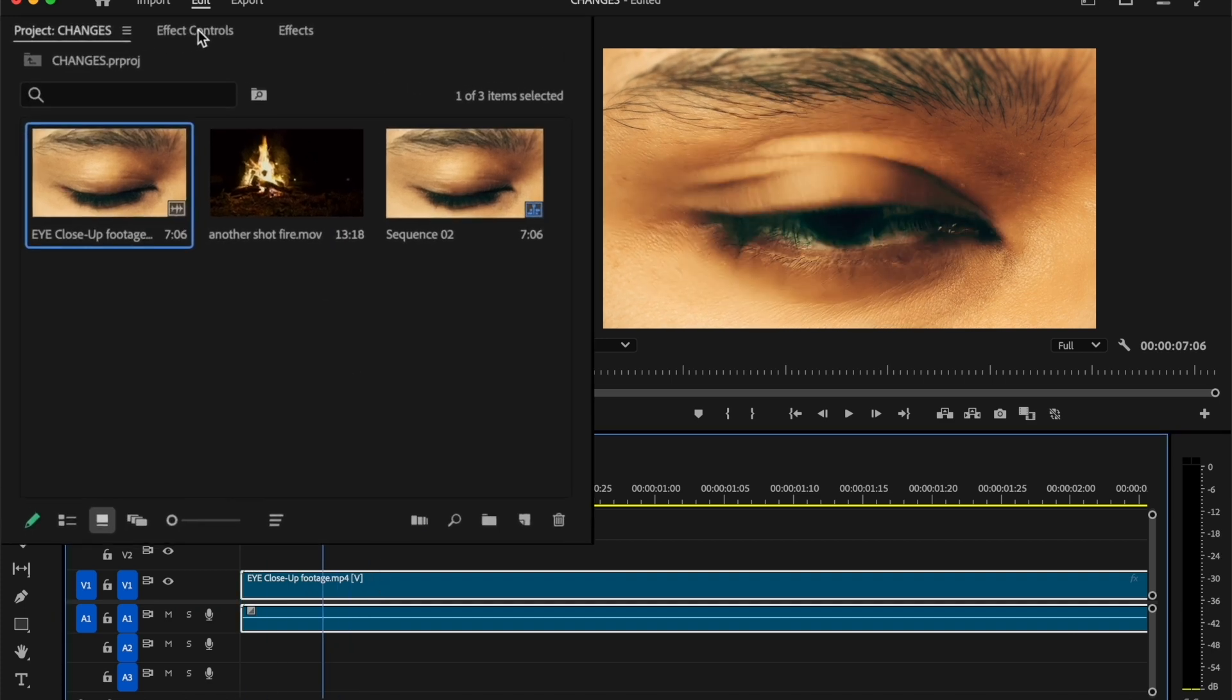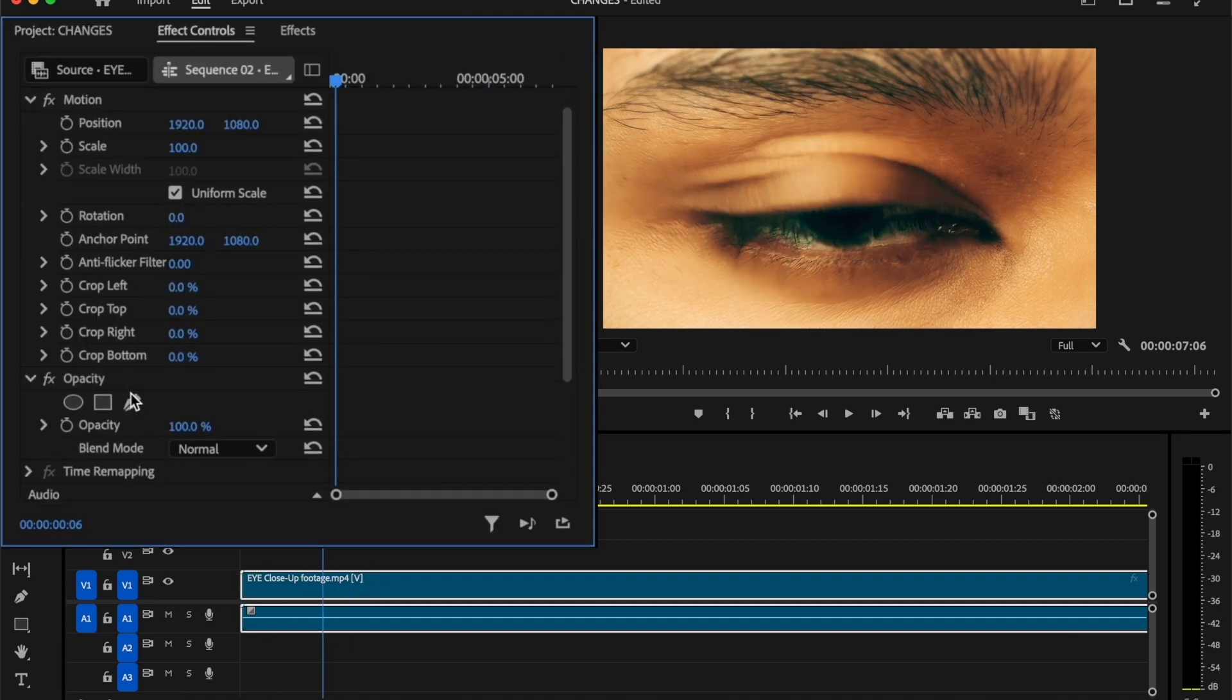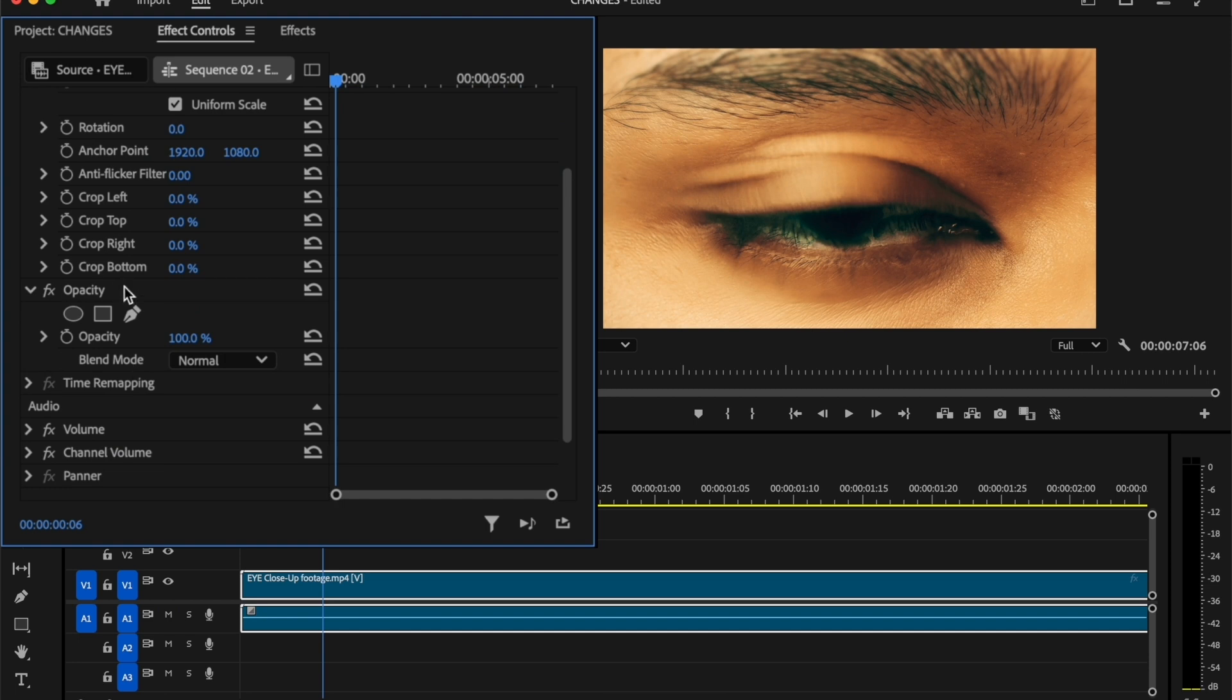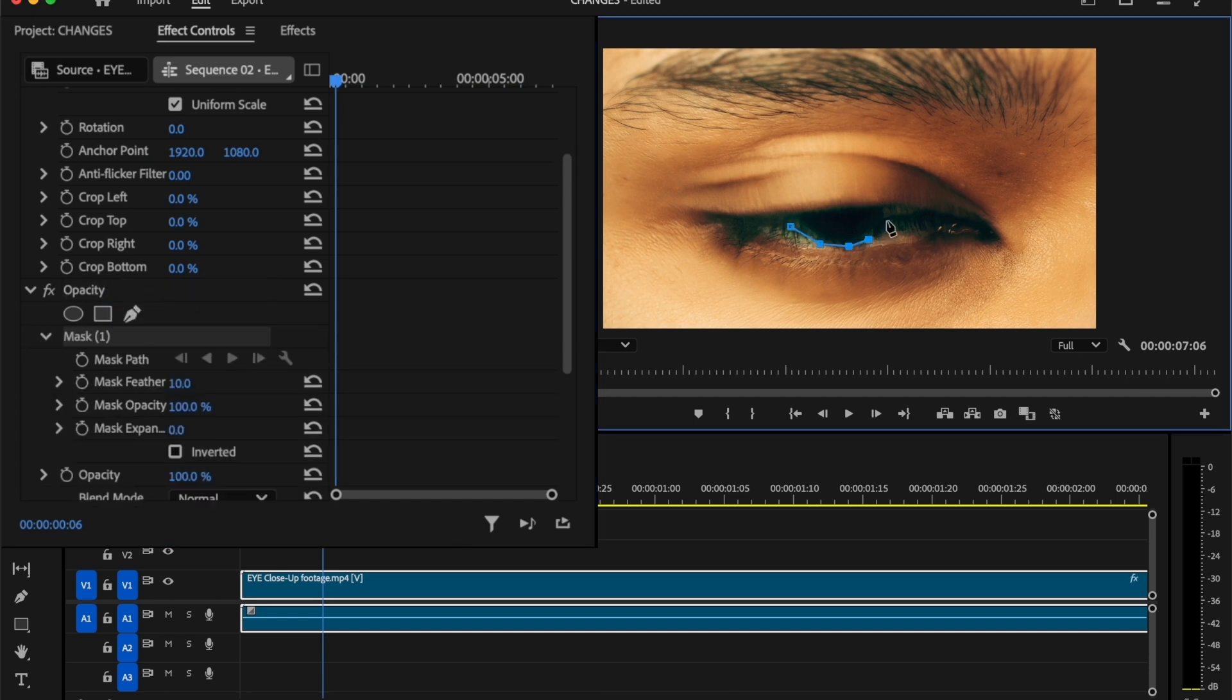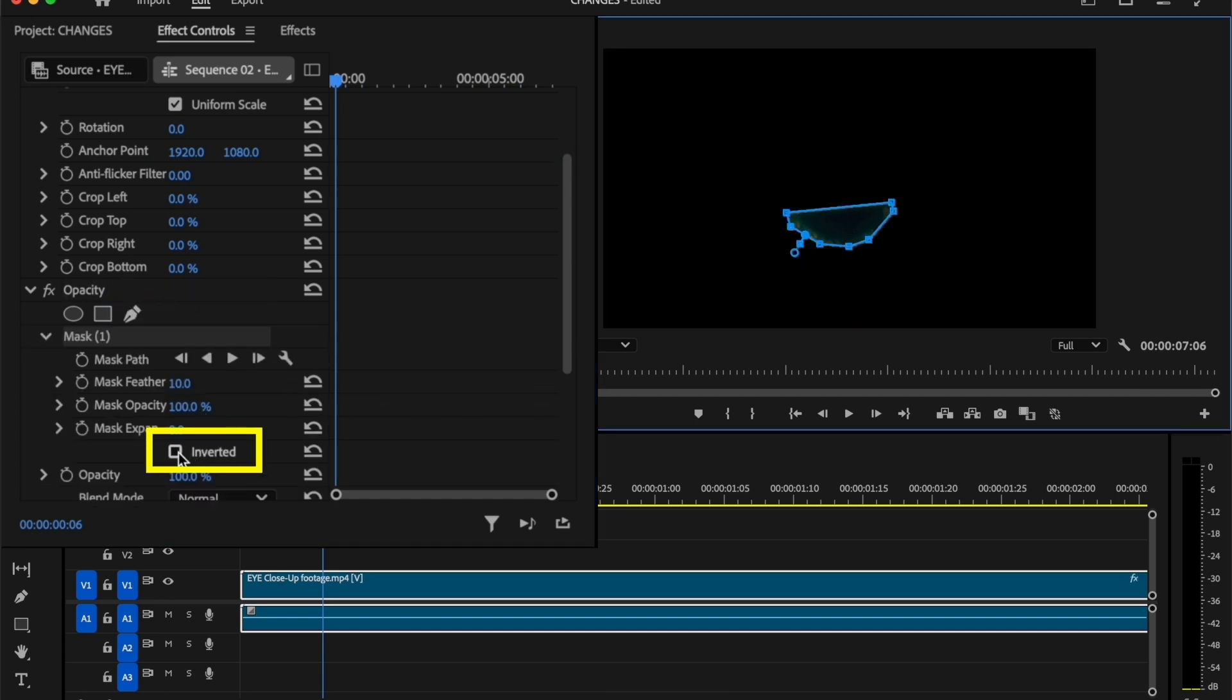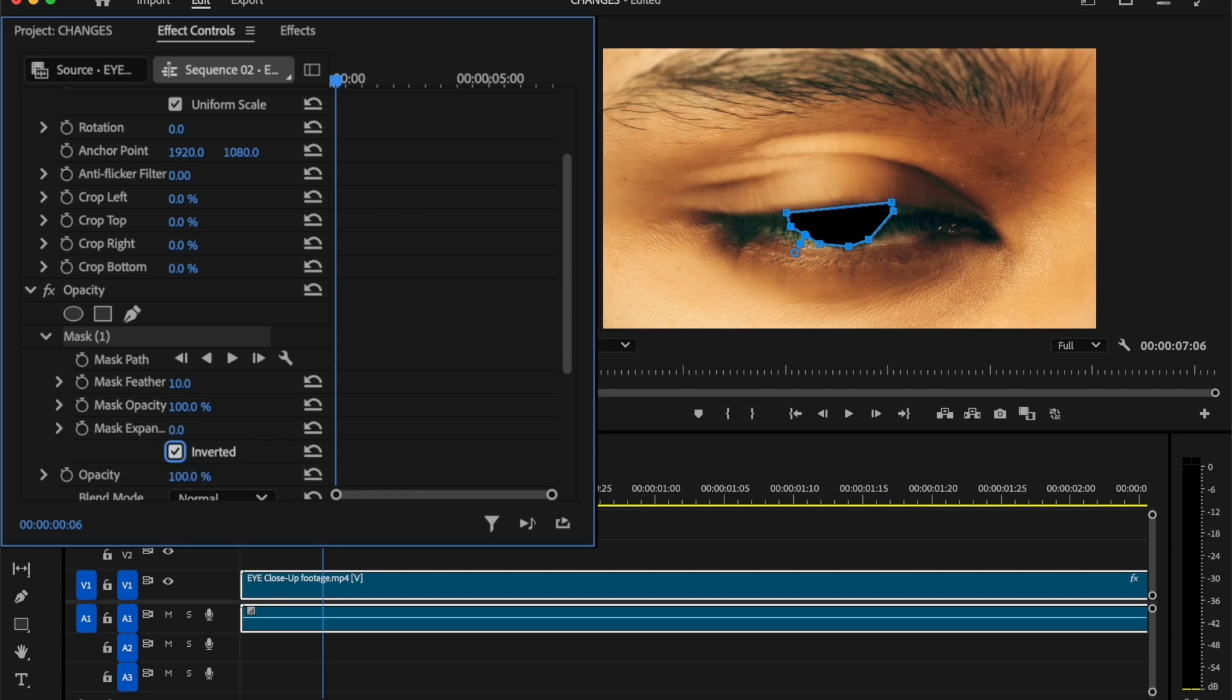Then go to Effect Controls tab. Inside Opacity, select the Pen tool. Now draw a mask around the eyeball. Then invert this mask. Now add a keyframe on Masked Path.